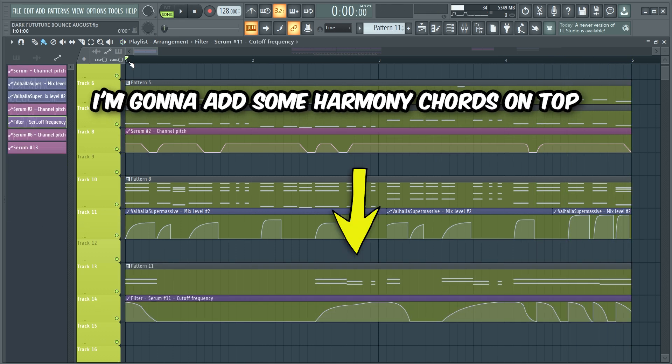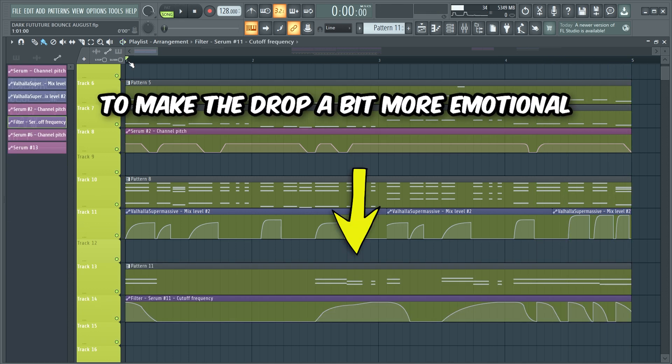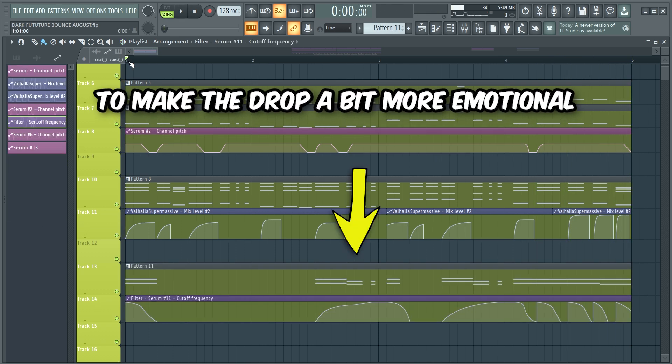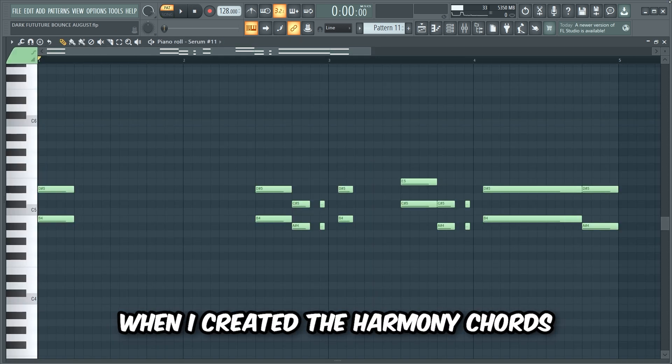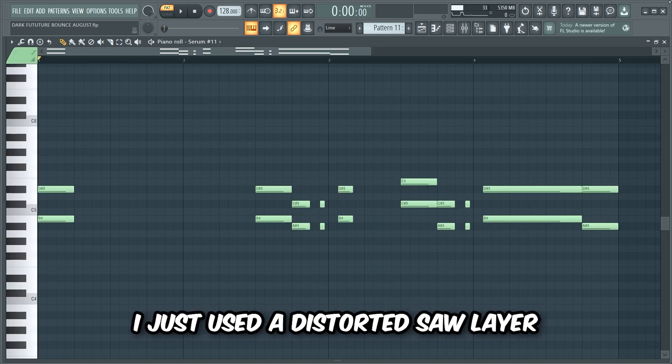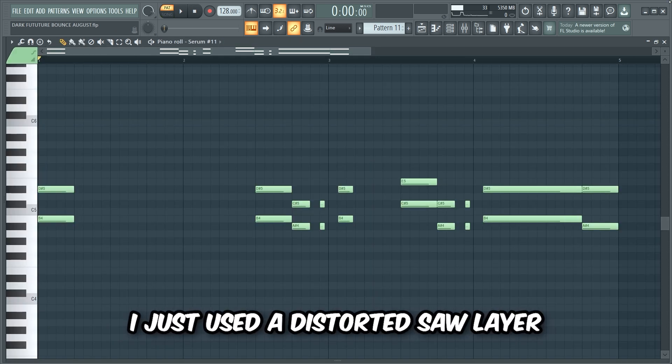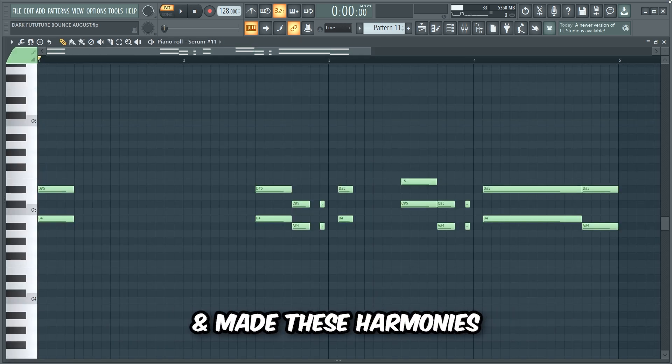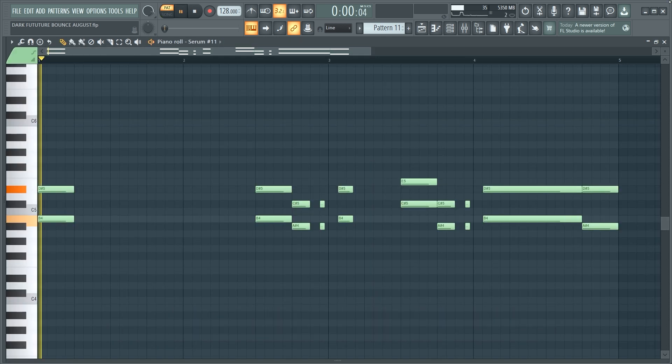I'm gonna add some harmony chords on top to make the drop a bit more emotional. When I created the harmony chords, I just used a distorted saw layer and made these harmonies.